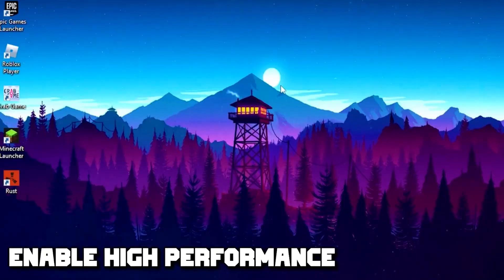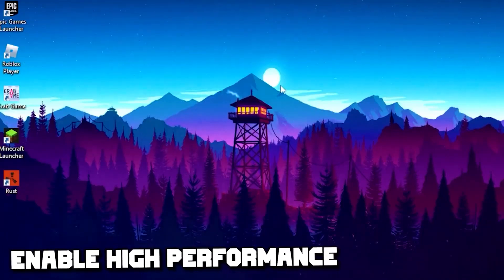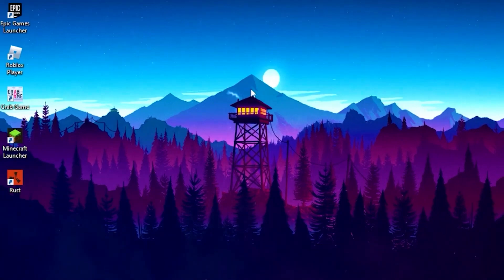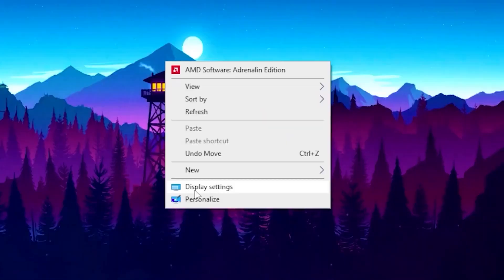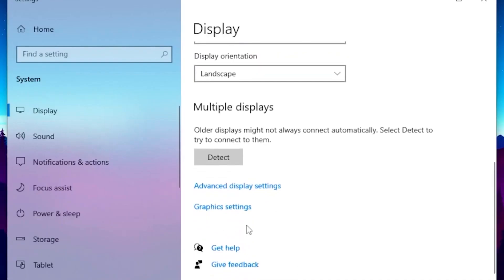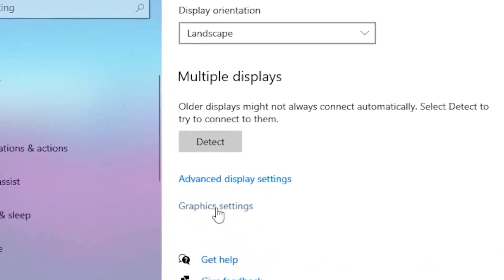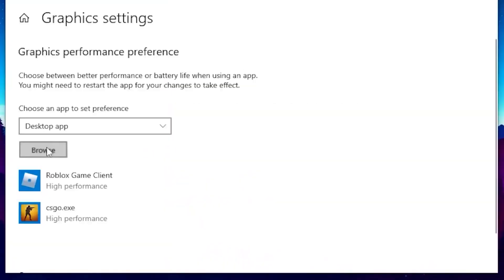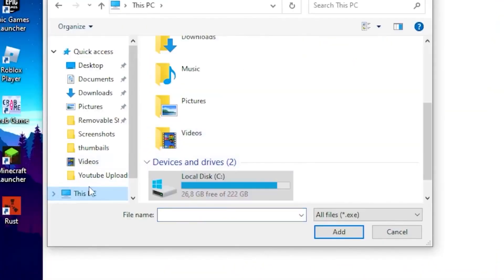For the first step you want to enable high performance for Rust. Head over to your desktop, right click on your desktop, then head over to Display Settings. Scroll all the way down, click on Graphics Settings, and click on Browse.